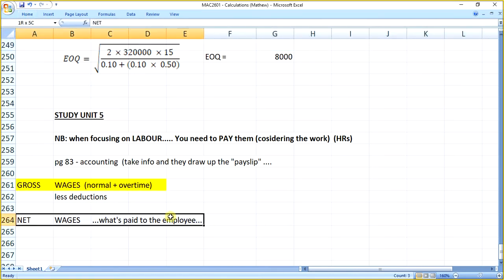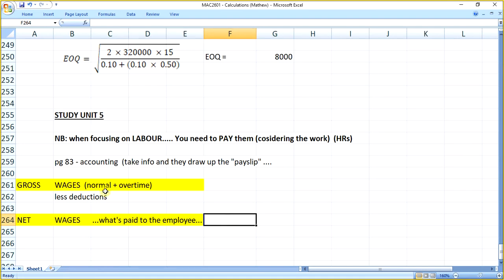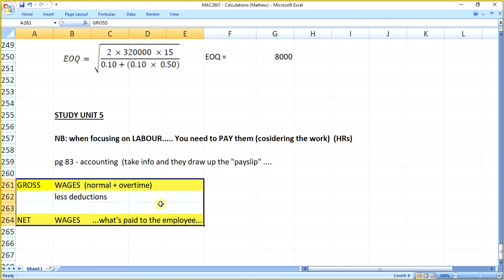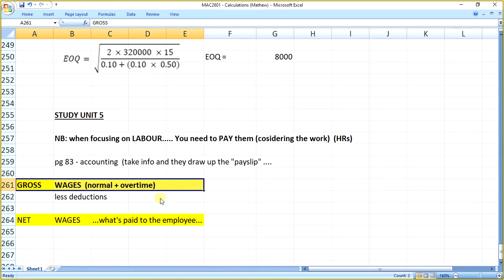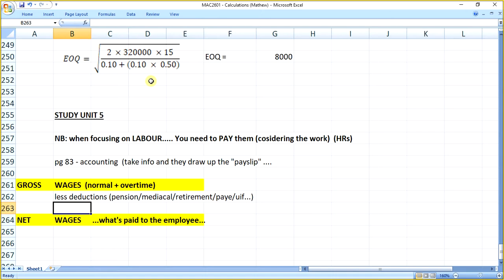That's the only bit I actually want to focus on in detail unless you want me to cover it in more detail. I don't think it's a very difficult section. I mean, we've discussed what the difference is between gross and net. The deductions include pension, medical, retirement, UIF, PAYE, etc. If you want me to go through this in more detail we can do it next week, but for this section I think you'll be okay.